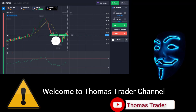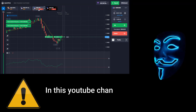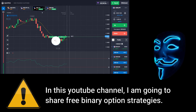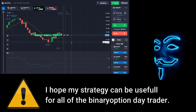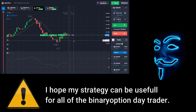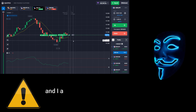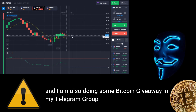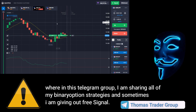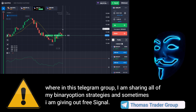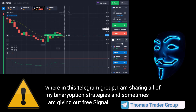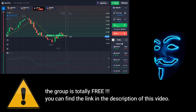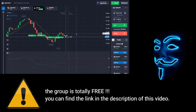Hello everyone, welcome to Thomas Trader channel. In this YouTube channel I'm going to share free binary option strategies. I hope my strategies can be useful for all binary option day traders. I'm also doing some Bitcoin giveaway in my Telegram group, where I'm sharing all of my binary option strategies. The group is totally free — you can find the link in the description of this video.